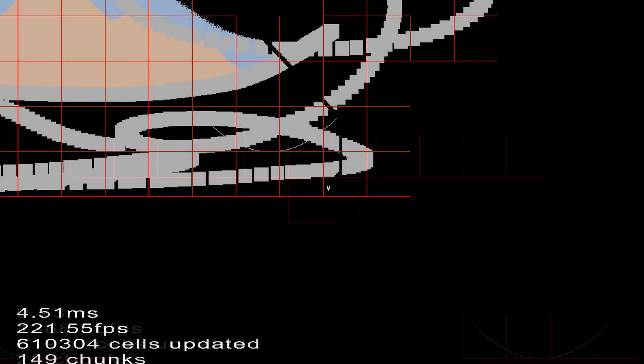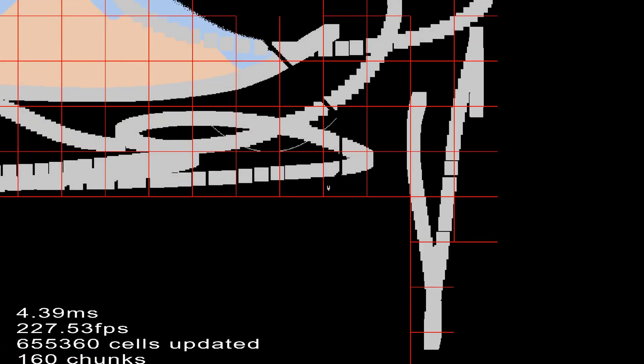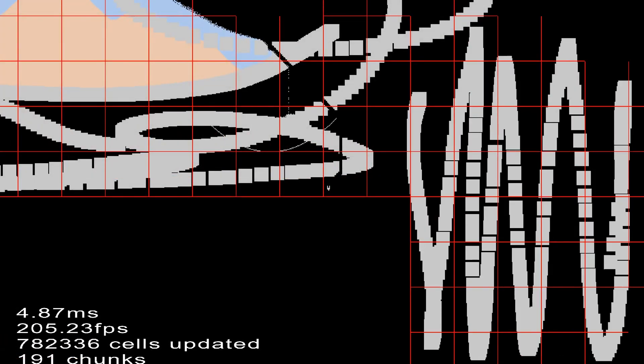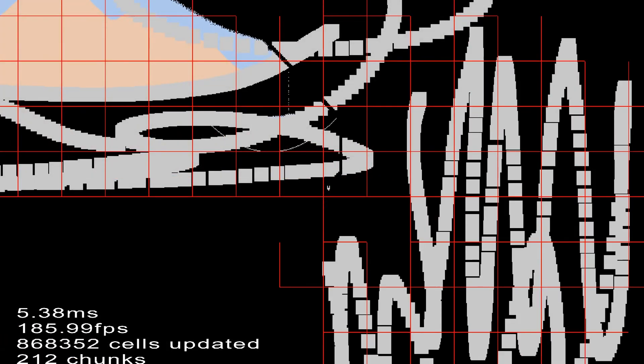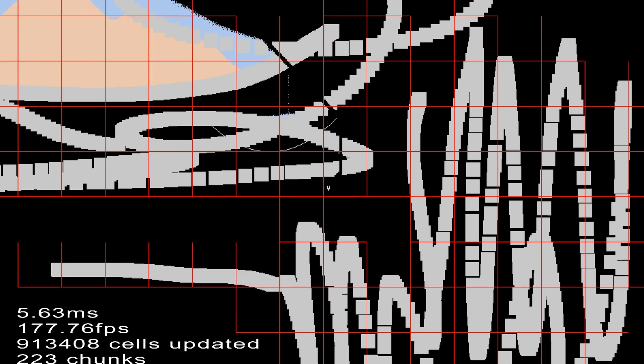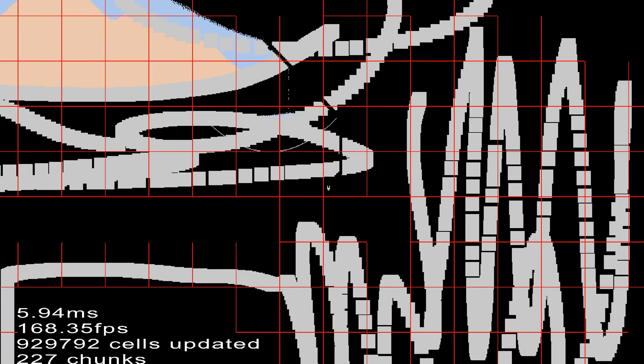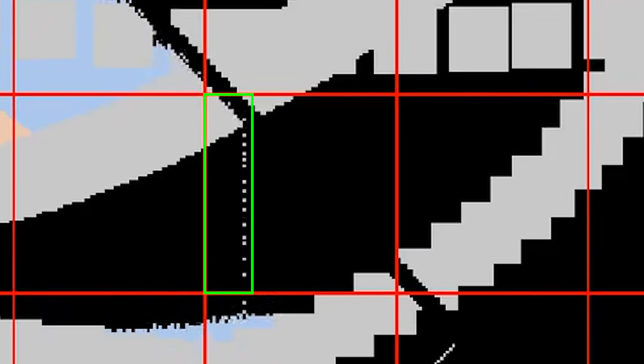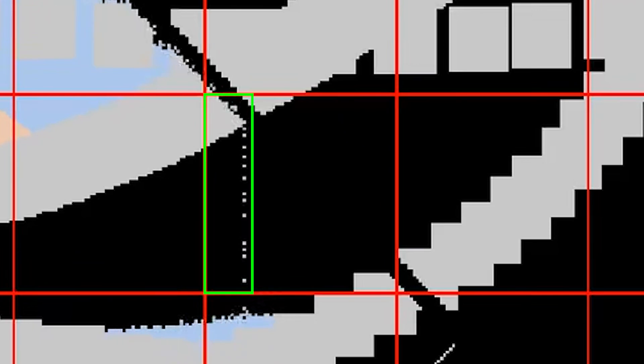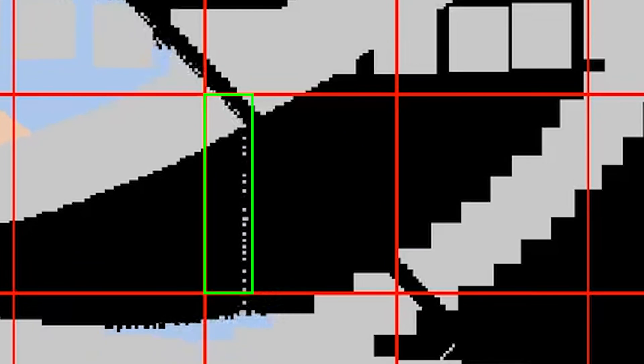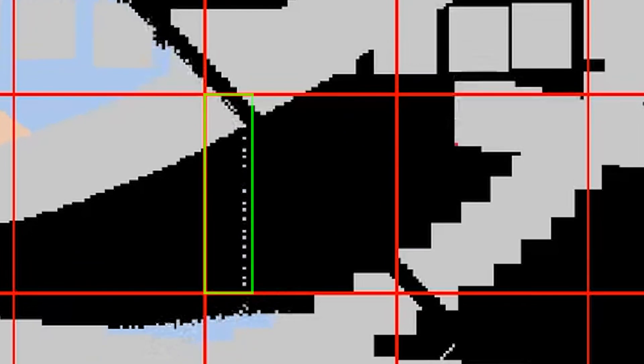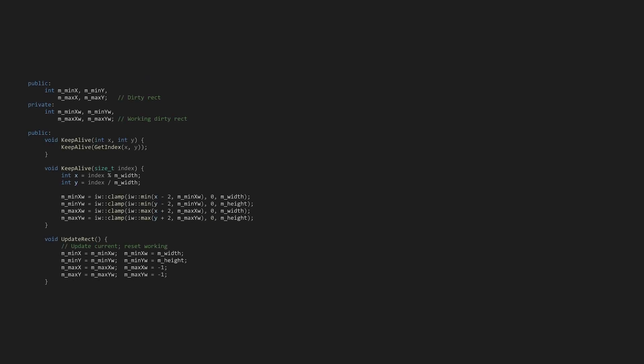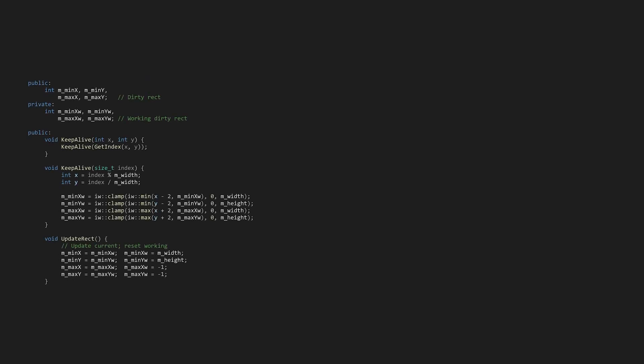However, we still iterate over the static cells like rocks. This brings us to the second optimization. If a chunk only has a single filled cell, every cell is still iterated. We could, though, select only a subsection to iterate. This technique is commonly referred to as a dirty rectangle and used in UI painting to save time by not redrawing static elements. To implement this, let's add a min, max, x, and y to the sand chunk along with two functions named update-rec and keep-alive.